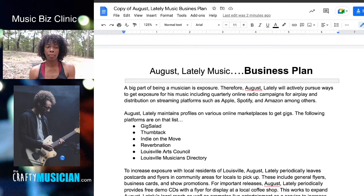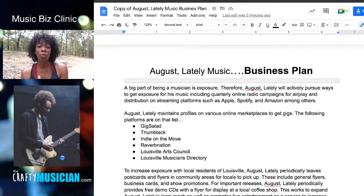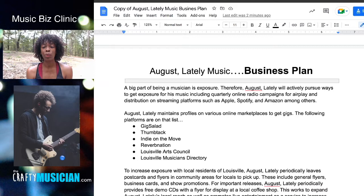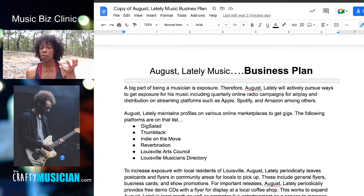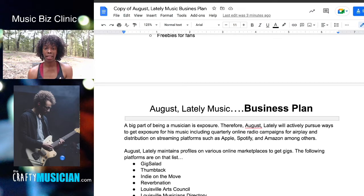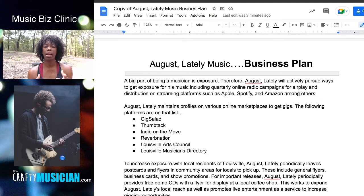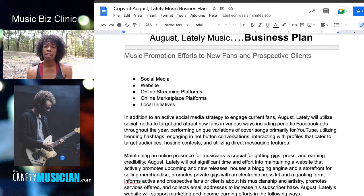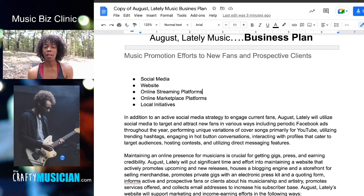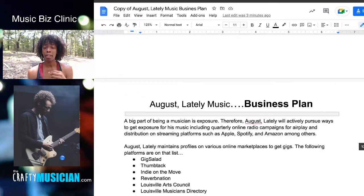Exposure is a big part of being a musician. Therefore, August Lately will actively pursue ways to get exposure, including quarterly online radio campaigns, distribution on streaming platforms — Apple, Spotify, Amazon, among others — and also maintaining a profile on marketplaces to get gigs. So right now we're describing how August Lately intends to gain more exposure and get gigs to reach prospective clients and new fans.